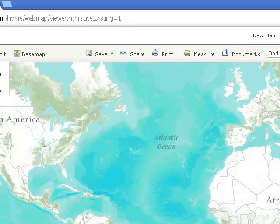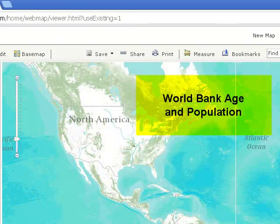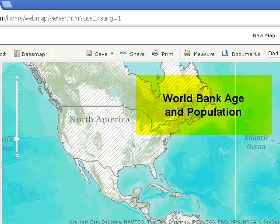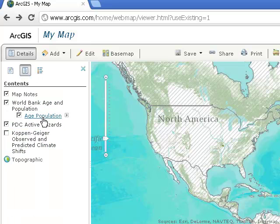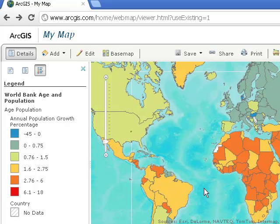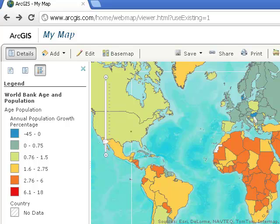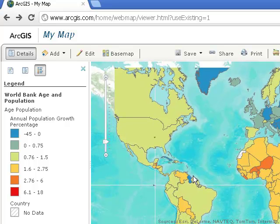Let's zoom back out and do one more thing. Let's add some World Bank data so we can look at variables by country — World Bank age and population. Fascinating data set. Let's pull up a map legend and take a look at the different layers available. We've got percent population working age. What I'm really interested in is population growth rates from 1960 to 1980 — we can see the pattern. More recently, let's look at 2000 to 2020. We can see that the growth rates have decreased.